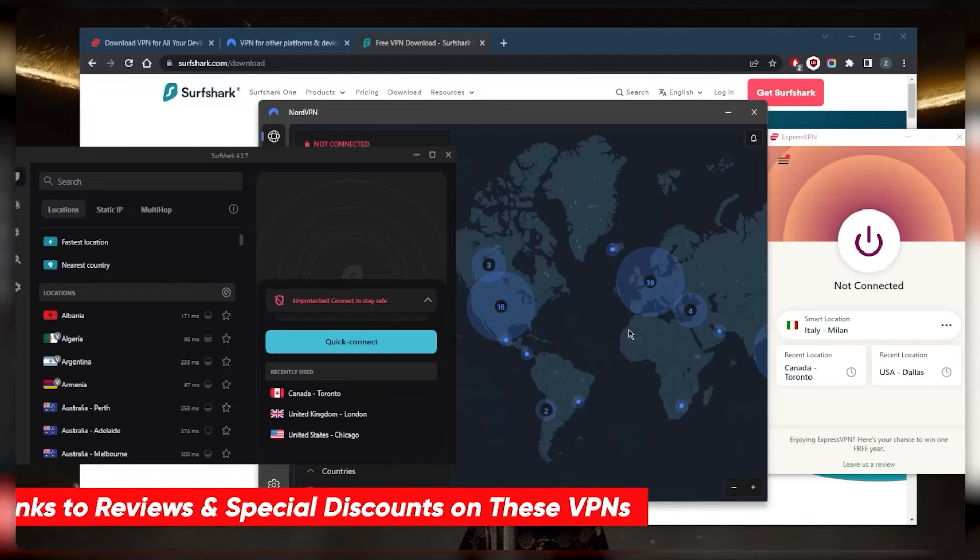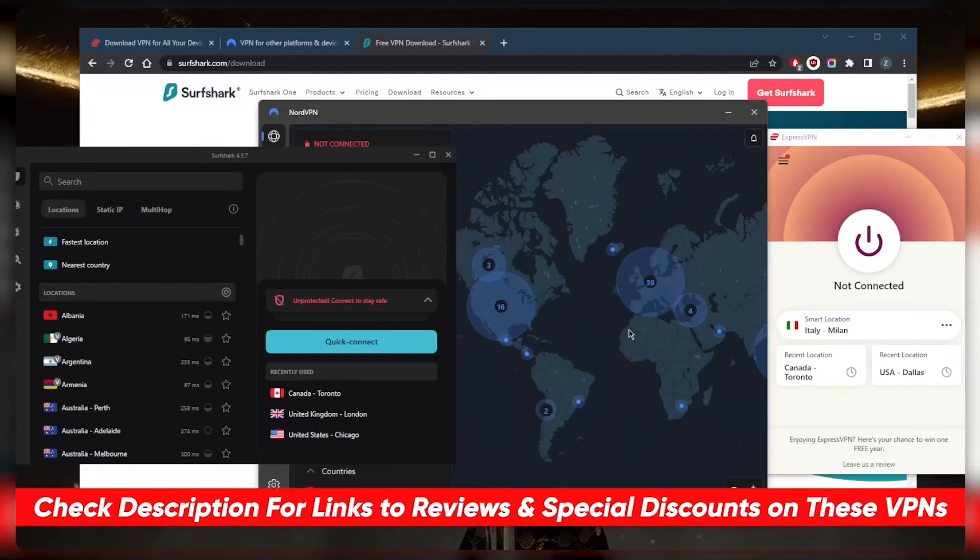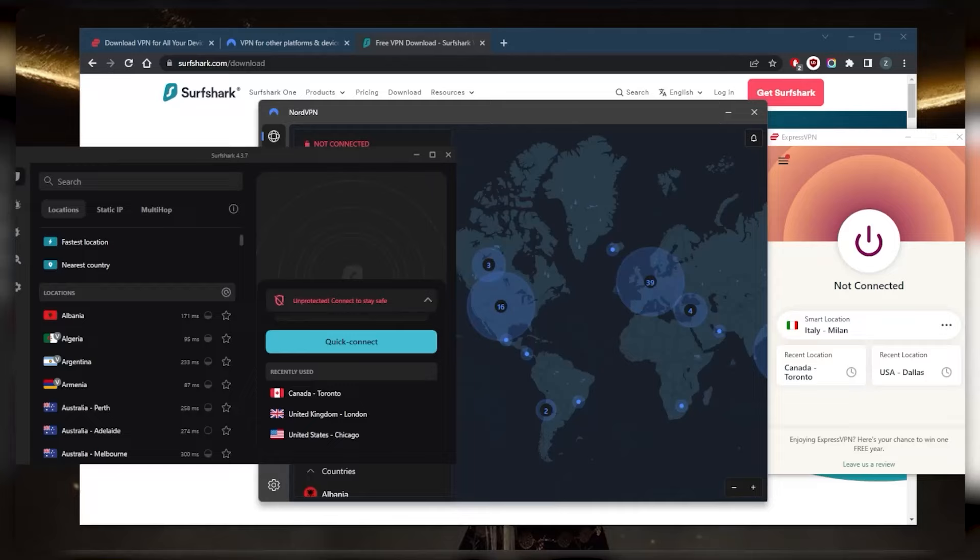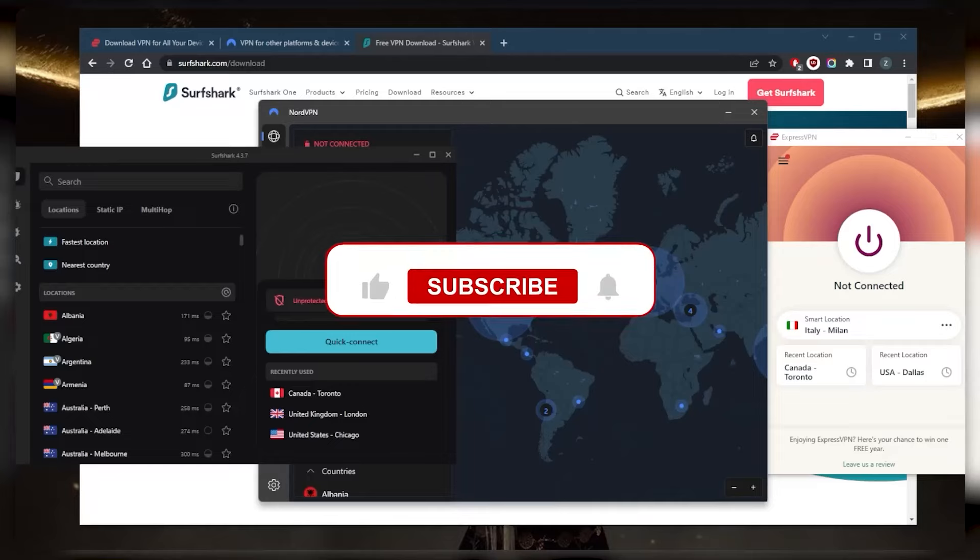If you guys are interested in any of these VPNs, you'll find the links in the description down below again, and if you'd like to learn a little bit more about them, you'll find the full reviews as well. Either way, they're all covered by a 30-day money-back guarantee, so in case you're not satisfied with any of these for whatever reason, you can get that refund thanks to that 30-day money-back guarantee.